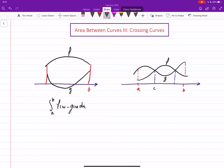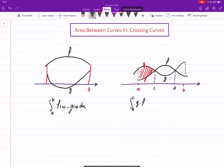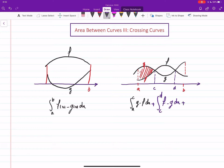Let's say c and d are the crossing points. On the first part, you see that g is the upper one and f is the lower one, so the integral goes from a to c of (g minus f) dx. For the second part, f is the upper one and g is the lower one, so we add the integral from c to d of (f minus g) dx.